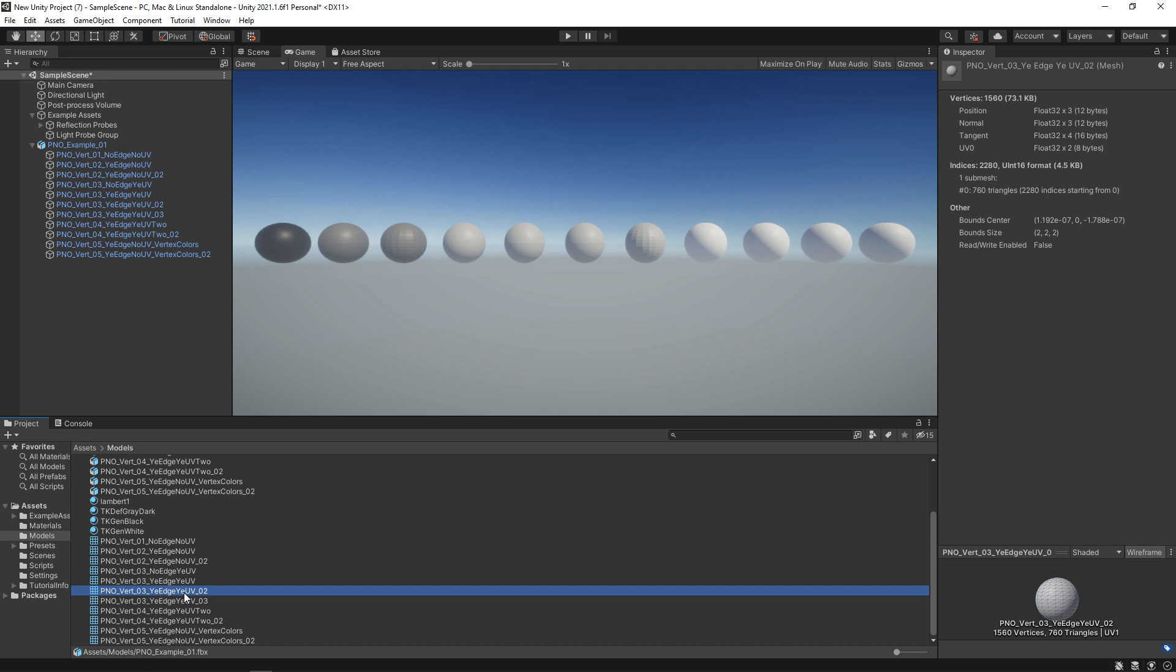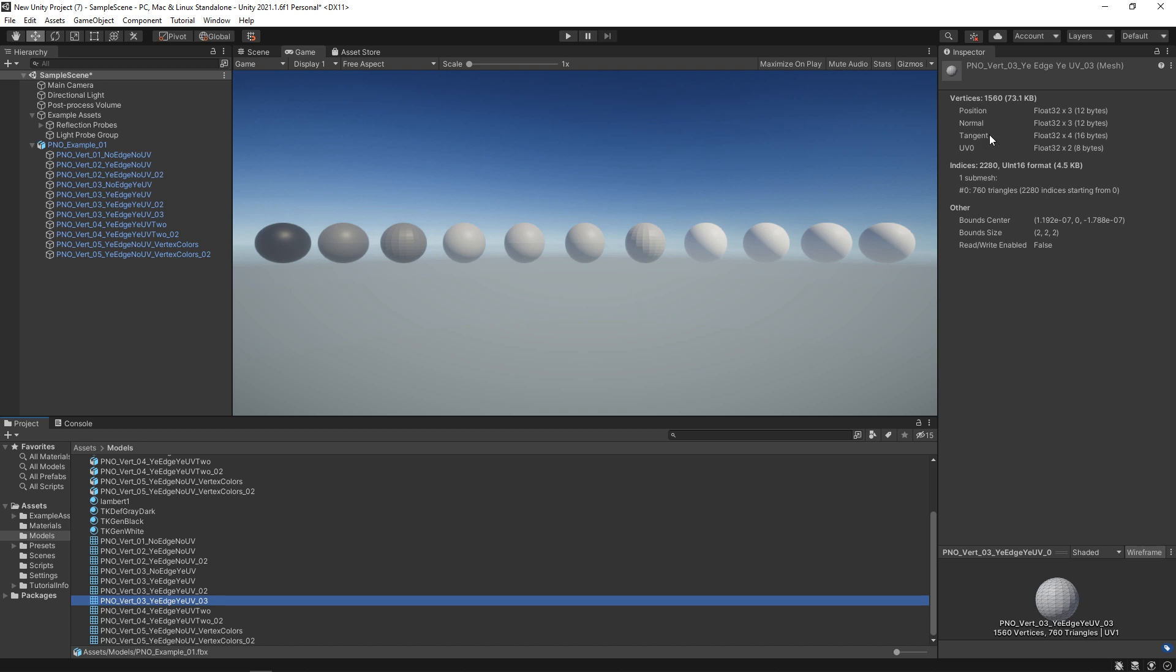For the next one, the UVs are all blown apart, so we're going to get this maximum count of 1560. And for the last one, we have all hard edges and all the UVs are blown apart. So it's no different, it's still that 1560.